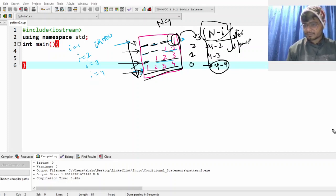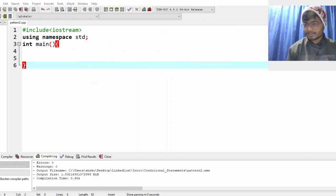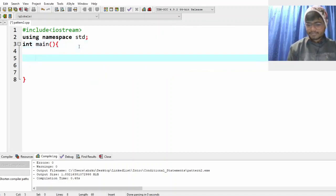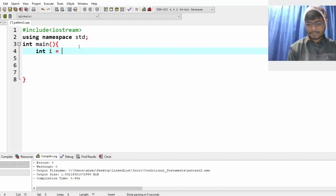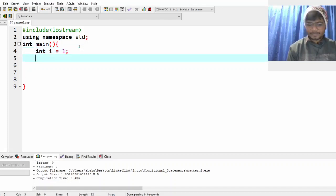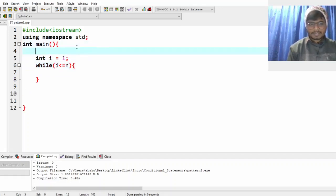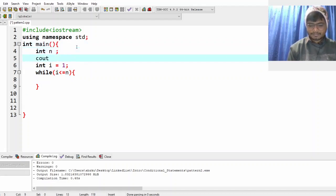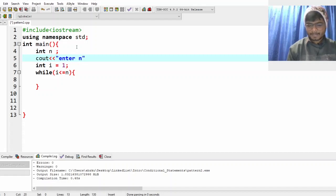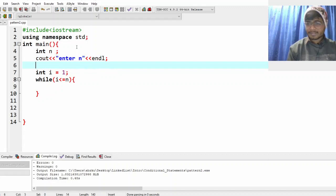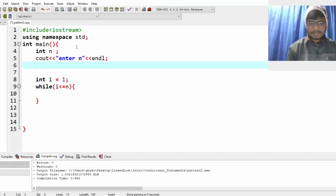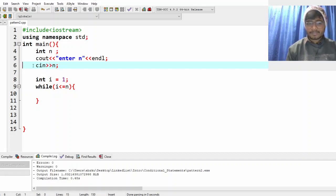Let's code it. We need an integer i to take care of the rows. While i is less than or equal to n. Let's also take the input: int n, and cin to enter n. Now we have the values taken.